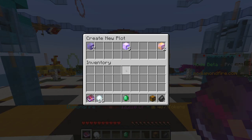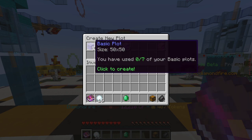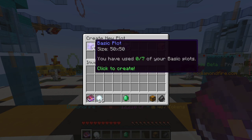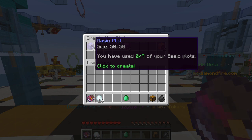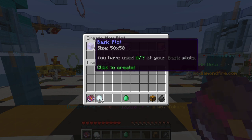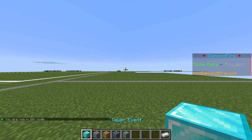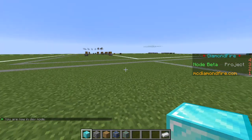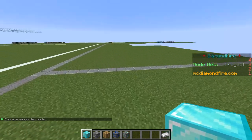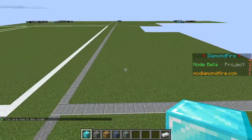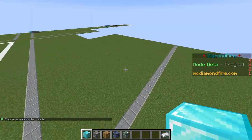If we right click here you'll see it opens the Create New Plot menu. We're going to start by creating a basic plot, so we're just going to click on this and you're going to see that we have been assigned a plot.